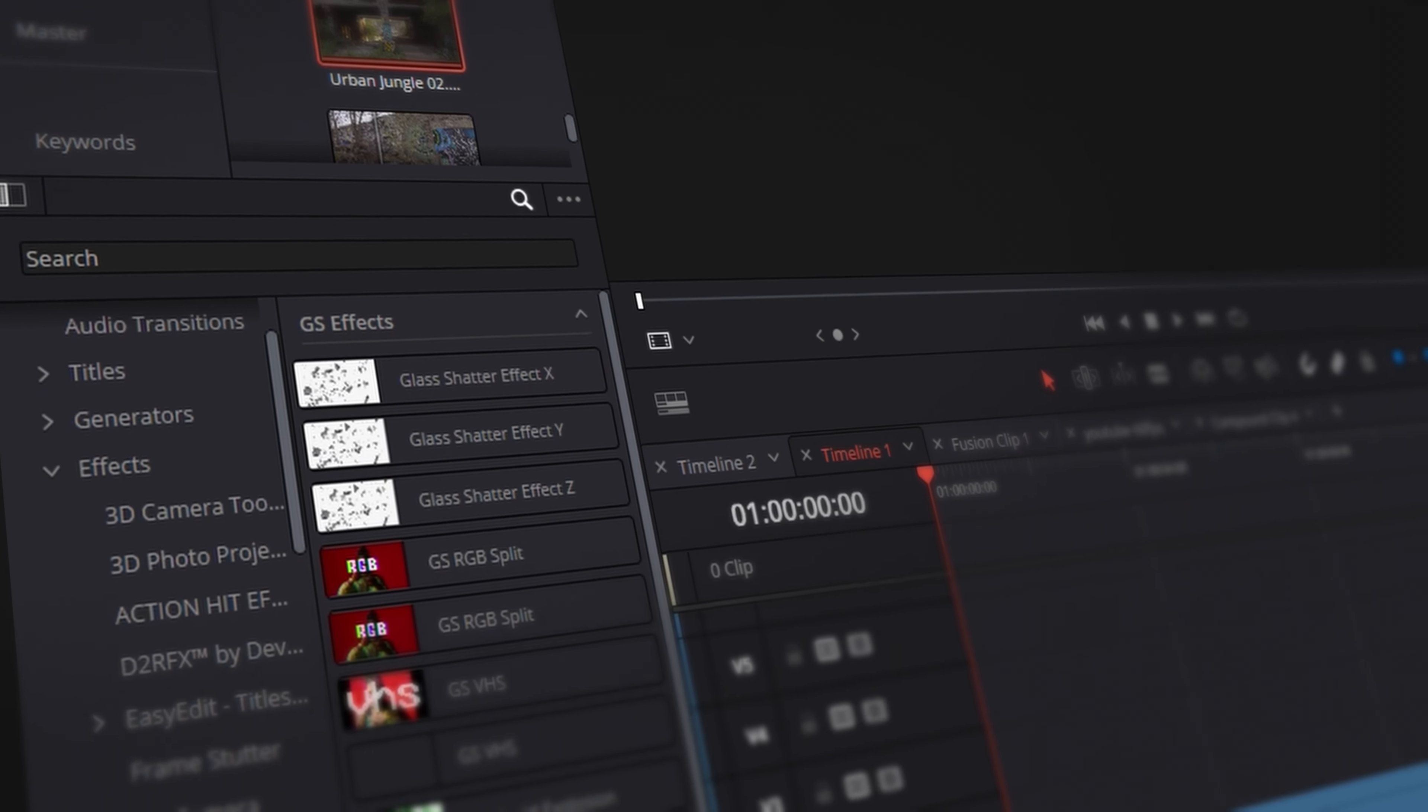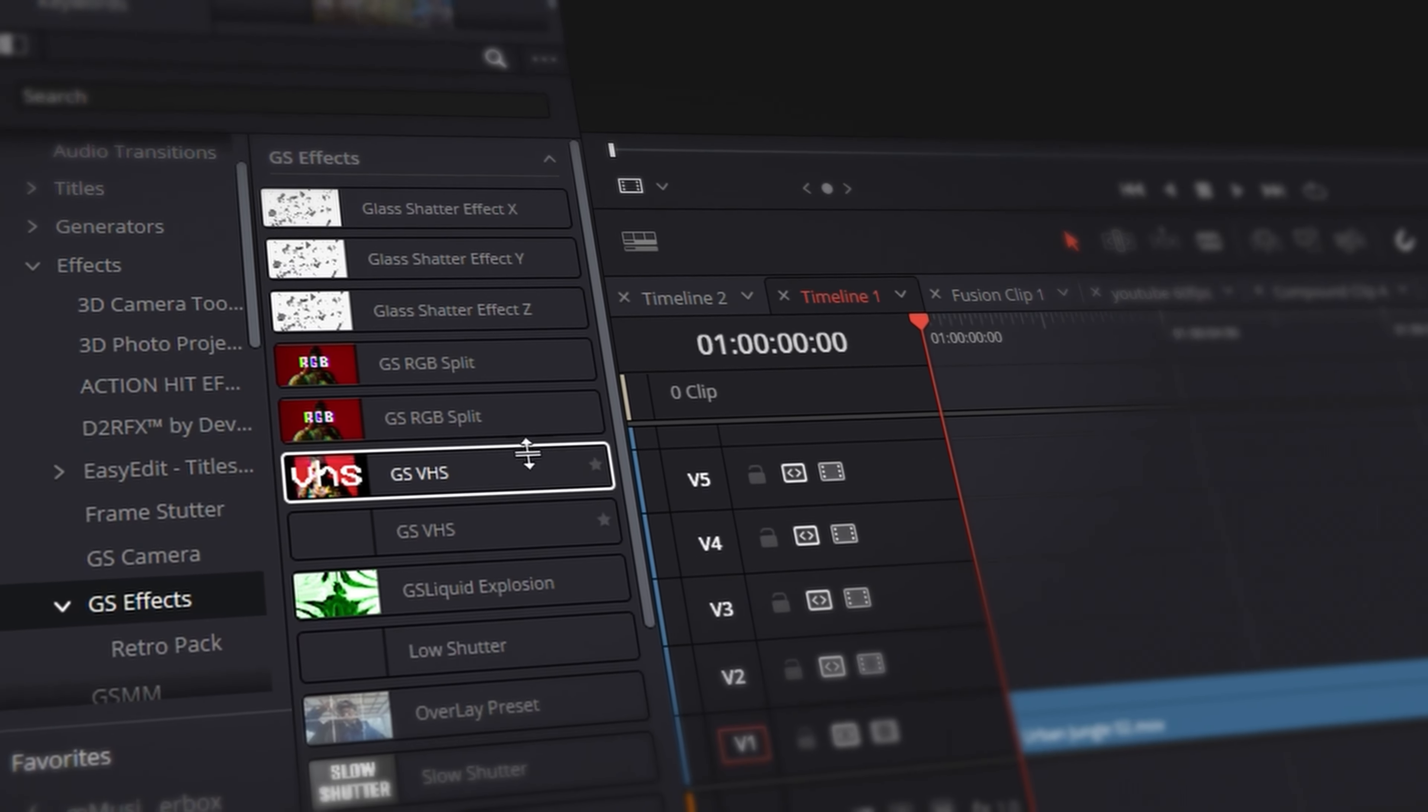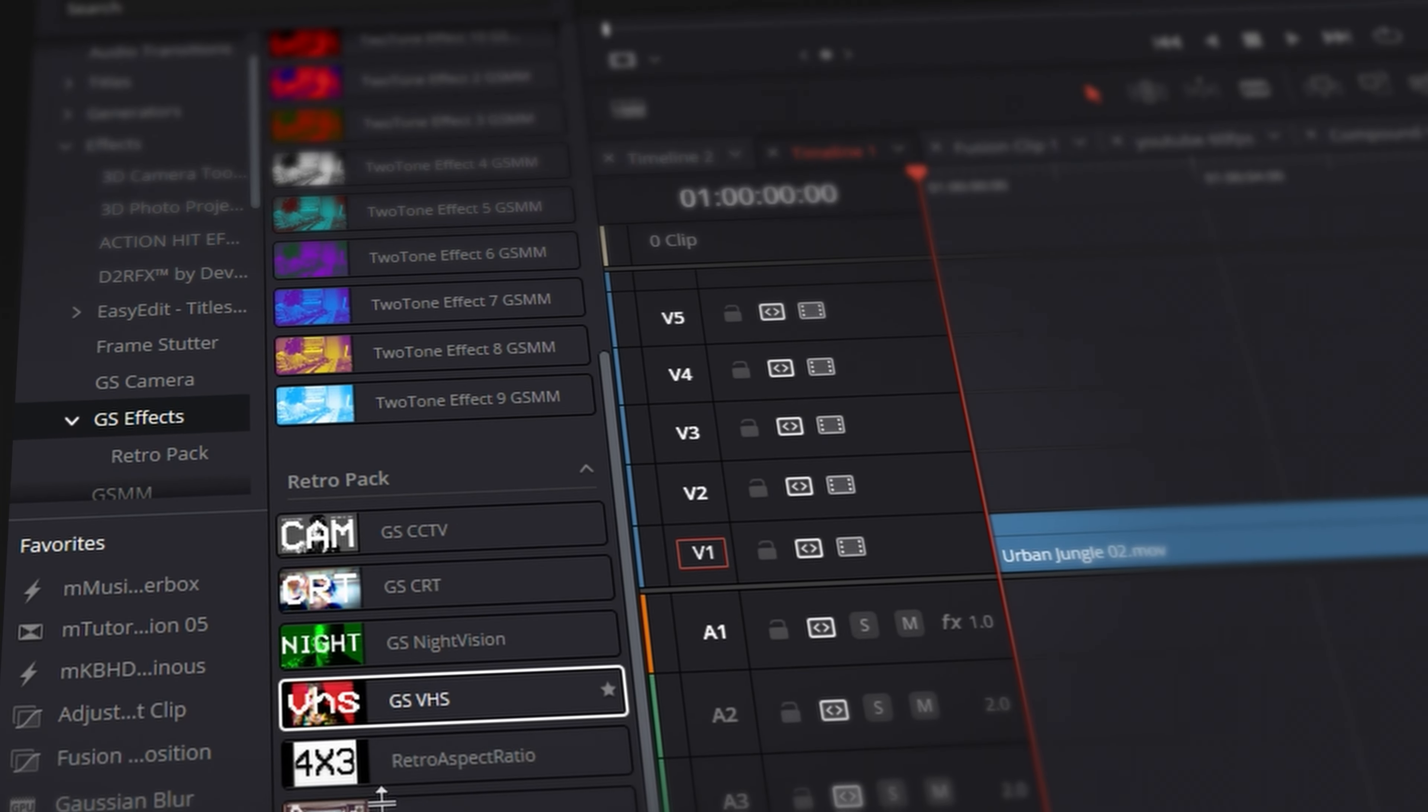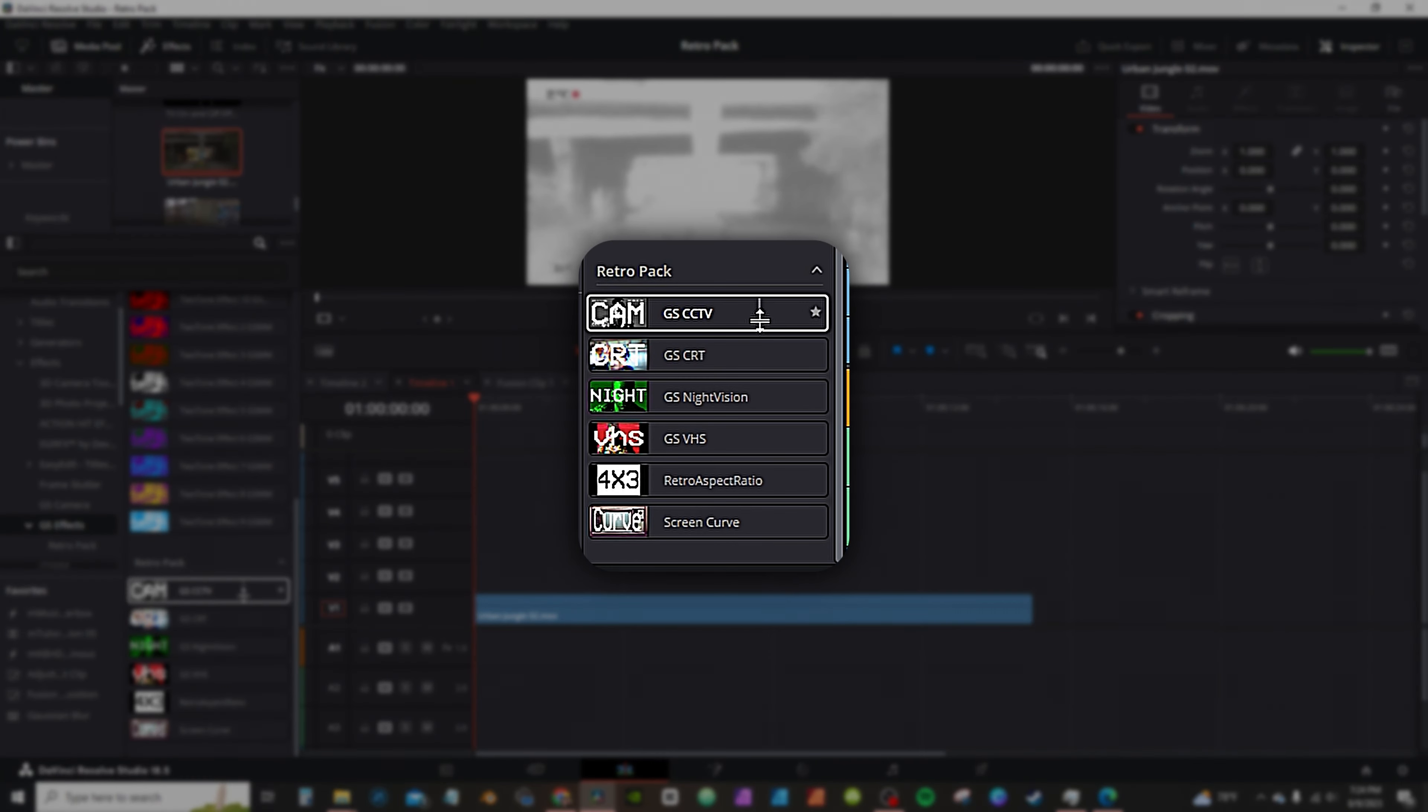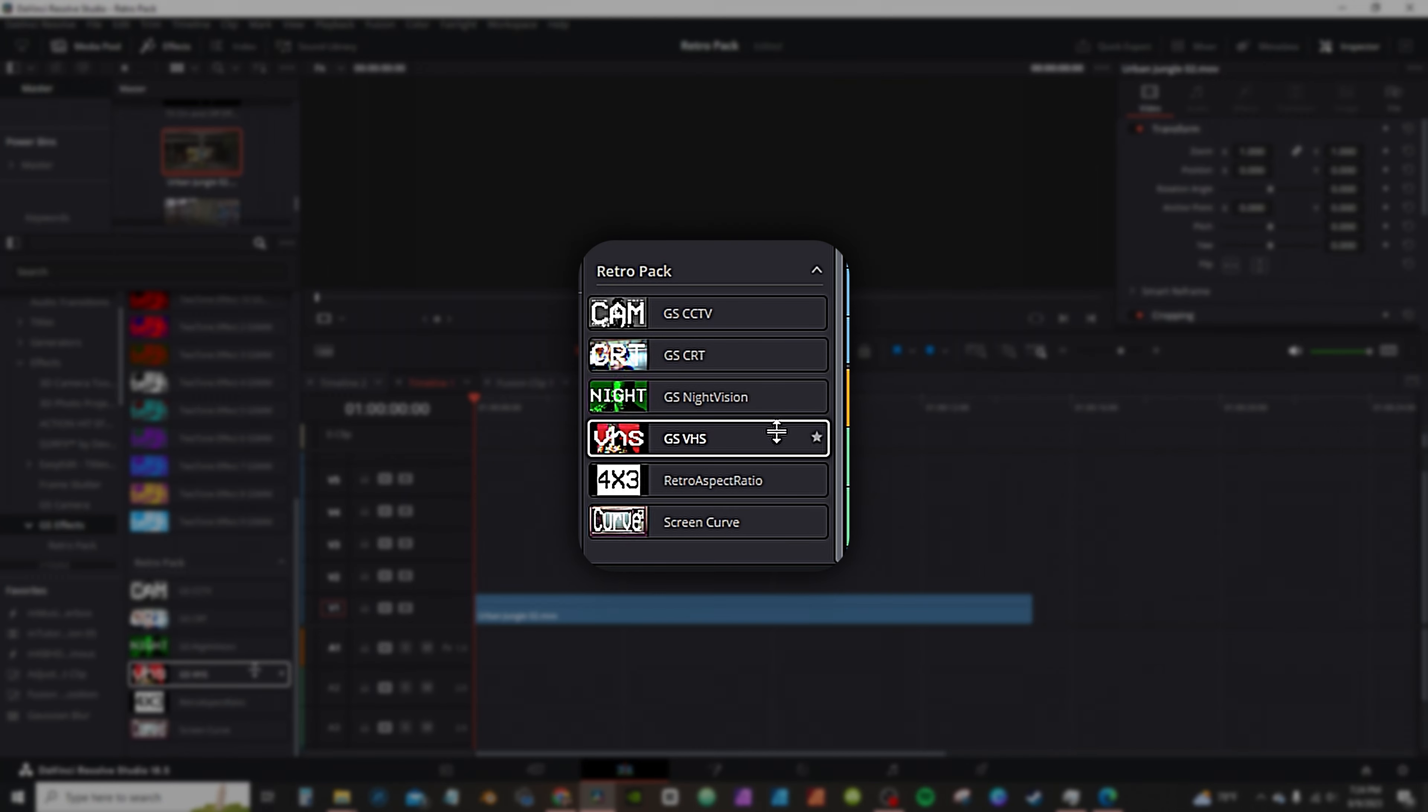You'll see a tab that says GS Effects. If you don't have any of my previous effects and at the bottom you'll find a Retro Pack. The pack includes CCTV, CRT, Night Vision, and VHS.